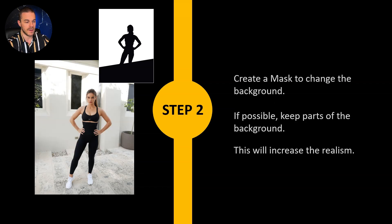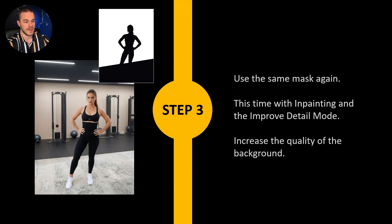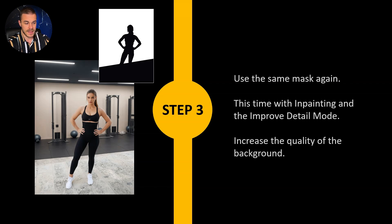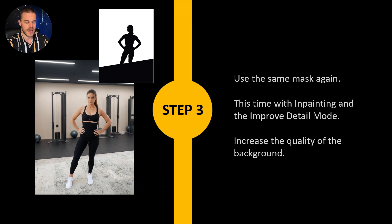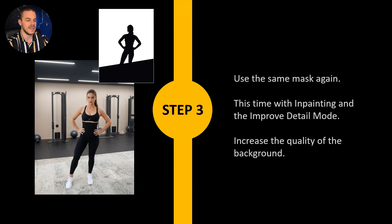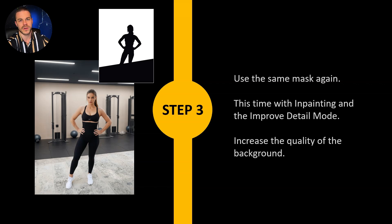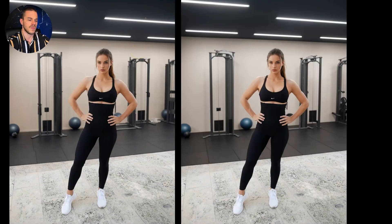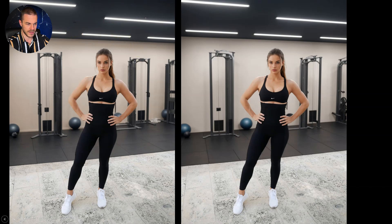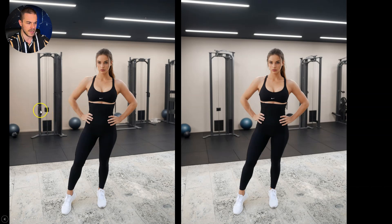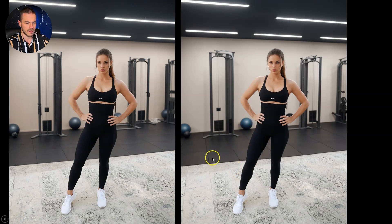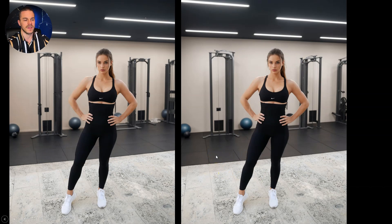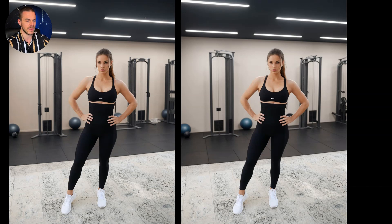As you can see now we have the same model but a different background this time, it's the gym background. Then I use exactly the same mask again and this time I use a different mode in Fooocus, the improve detail mode. I just apply the same mask but this time I increase the quality of the background. I use the same prompt, for example gym background, and I write something like 4K high quality and so on. The model is still the same but the background is changed a little bit. In my opinion now everything looks a little bit cleaner and this was exactly the goal of that step. I recommend you to do that because in the end of the day we want as much quality as possible.